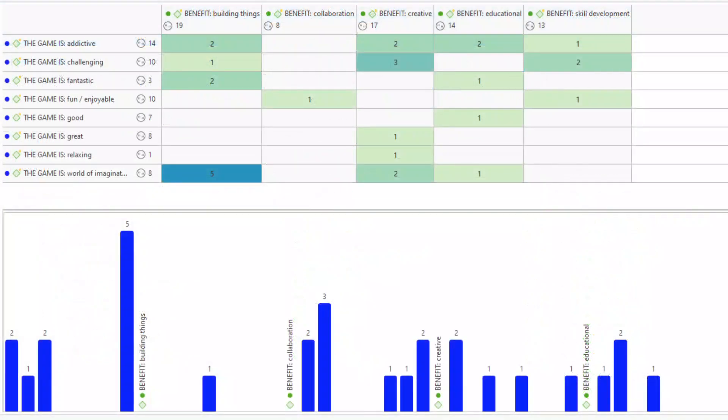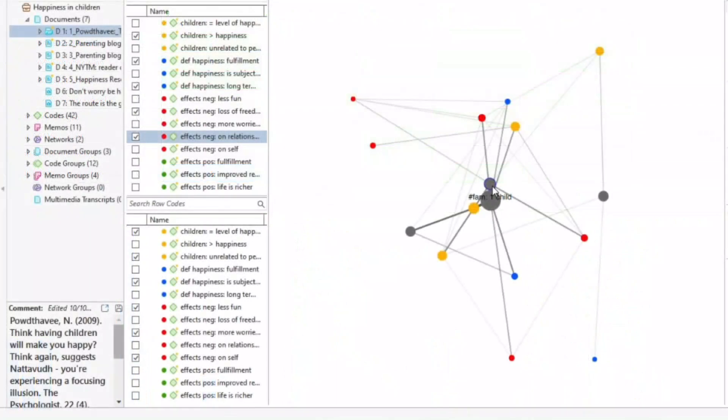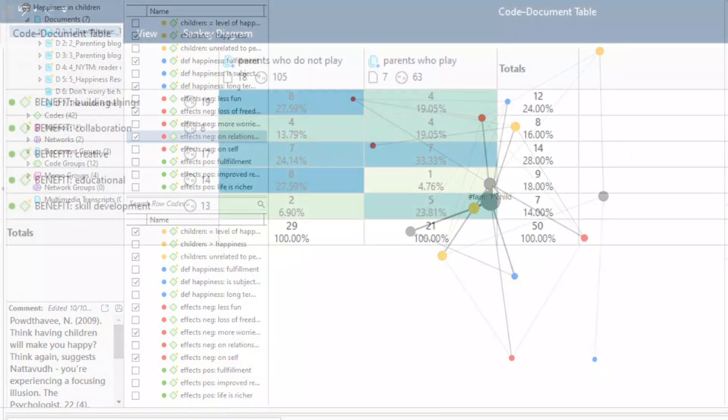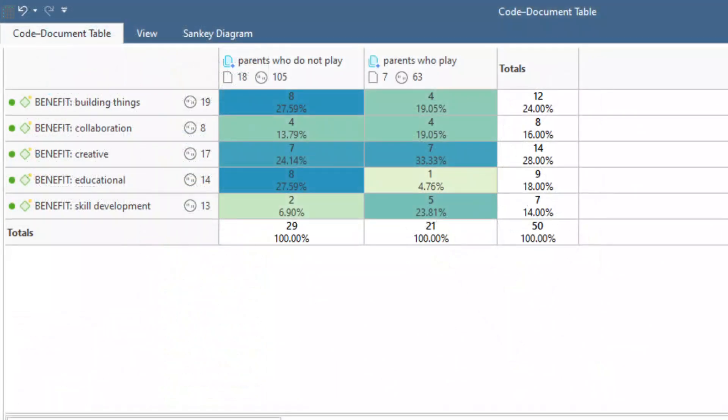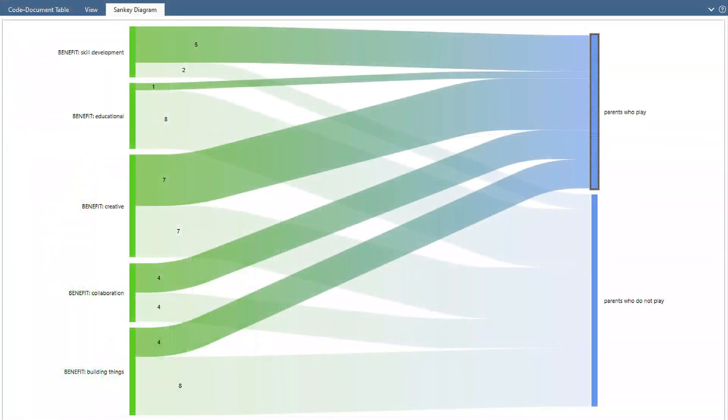Examine which codes appear together and compare code frequencies across your data with beautiful tables, bar charts, and Sankey diagrams.